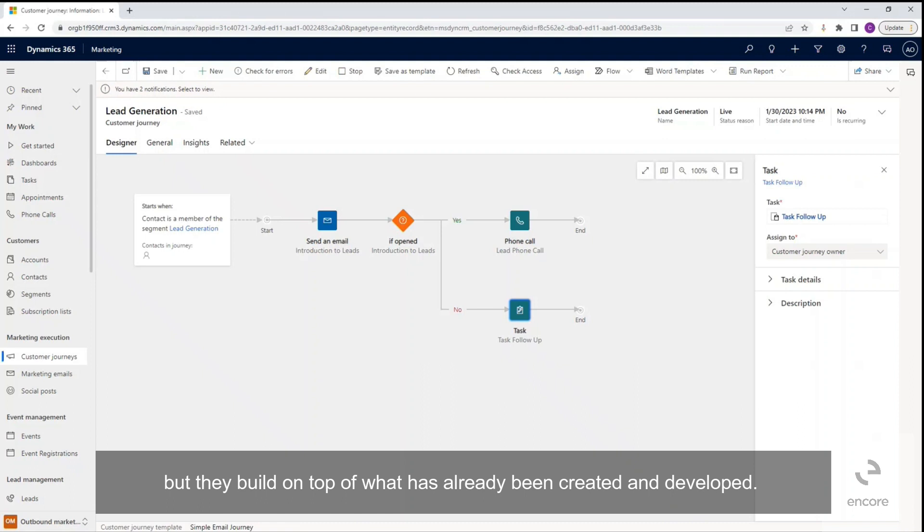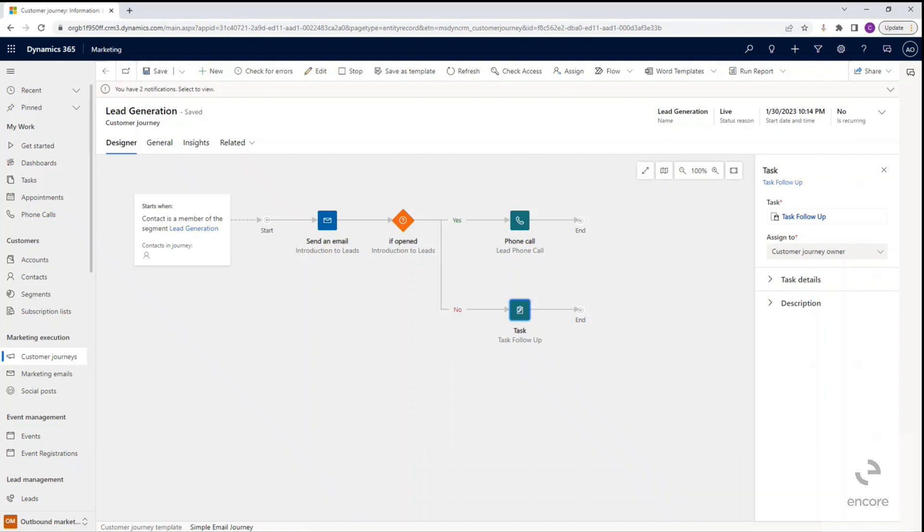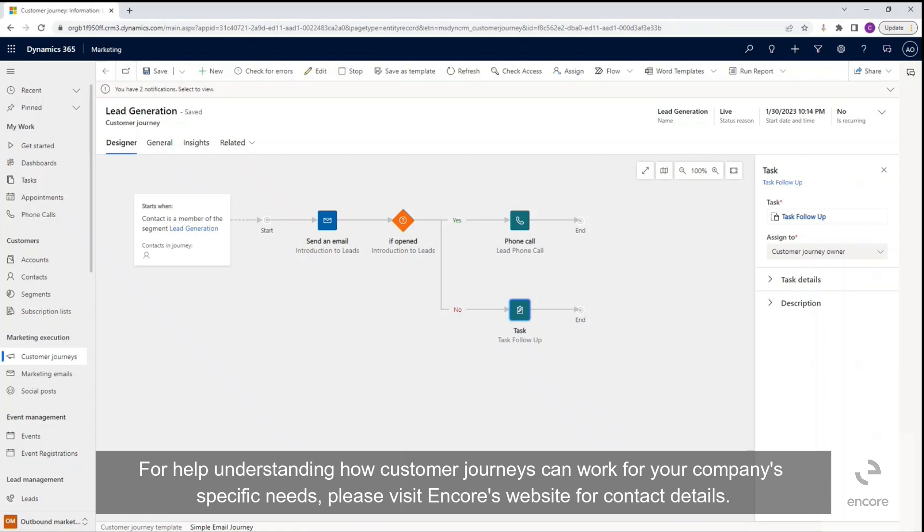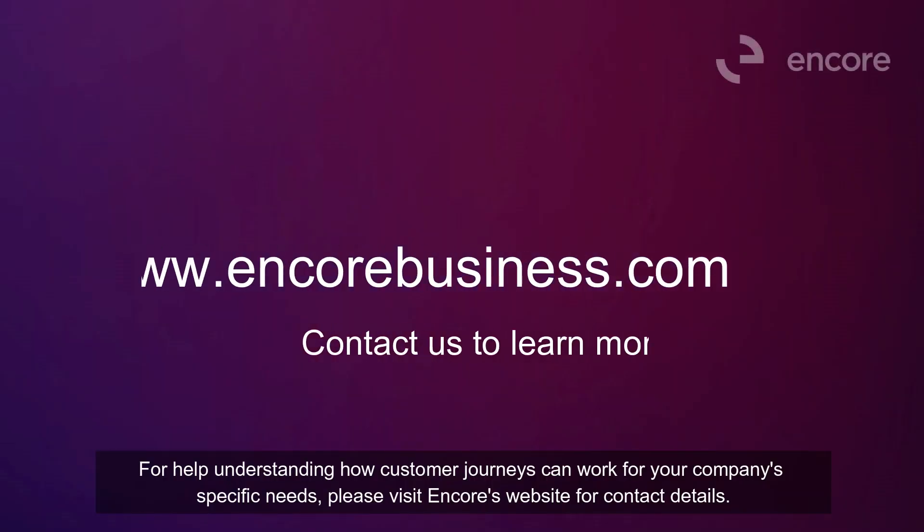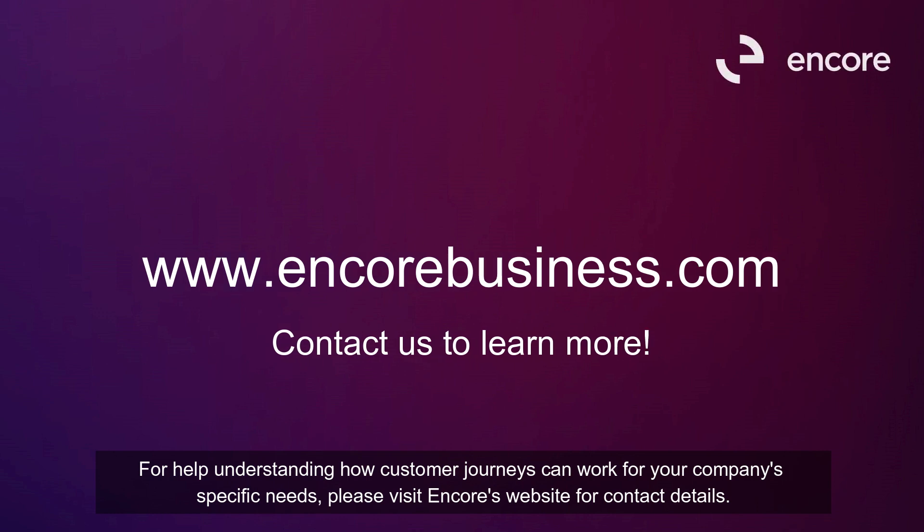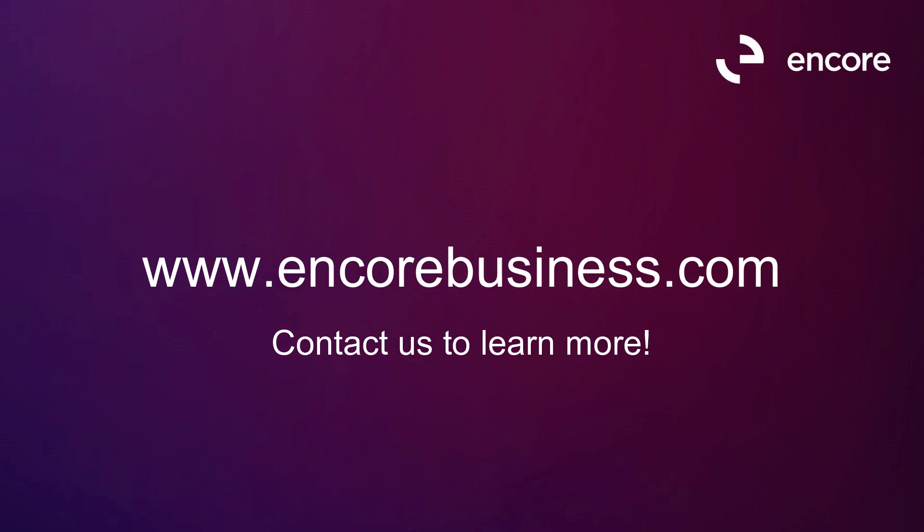For help understanding how customer journeys can work for your company's specific needs and benefits, please visit Encore's website for contact details. Thank you.